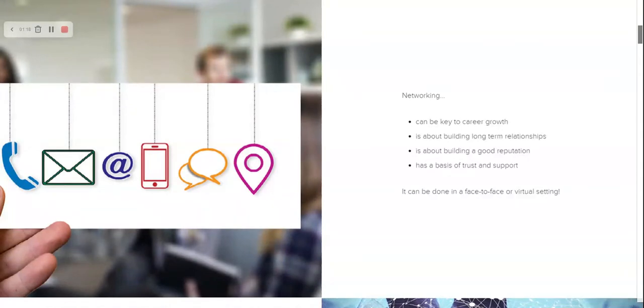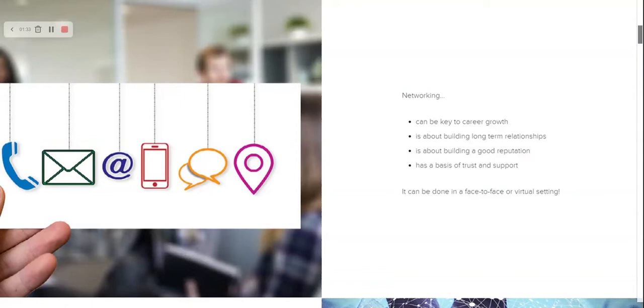This can be done in a face-to-face setting, of course, if you work in an office or connect with a lot of other professionals, or it can be done in a virtual setting. Things like LinkedIn are a great tool that is available as a way to connect with other people who work in your same field.